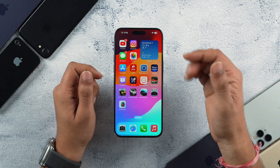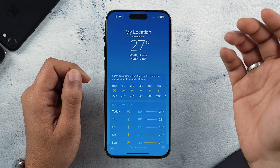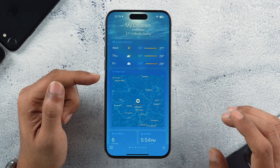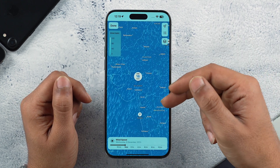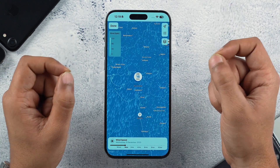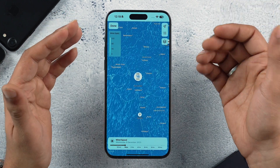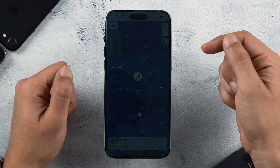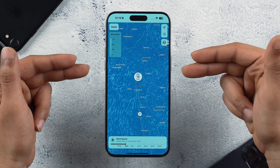Apple's Weather app also got updated with iOS 17.2 RC. Scrolling down in the app reveals a new wind map section. Tapping on it shows wind direction and wind flow, which is quite amazing to look at. This means you no longer need to visit a third-party website or download a third-party app for the same information — it's all available right in the default Weather app.